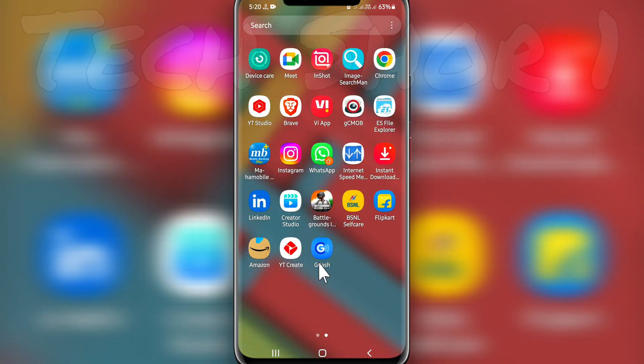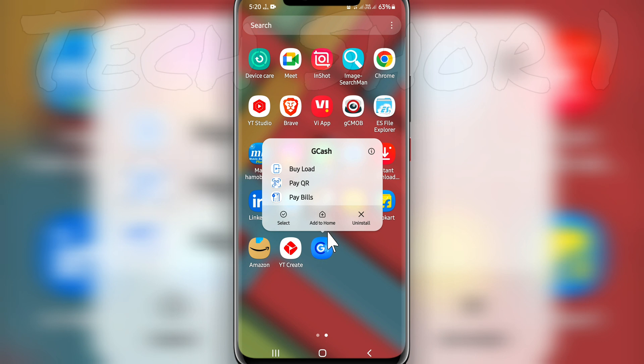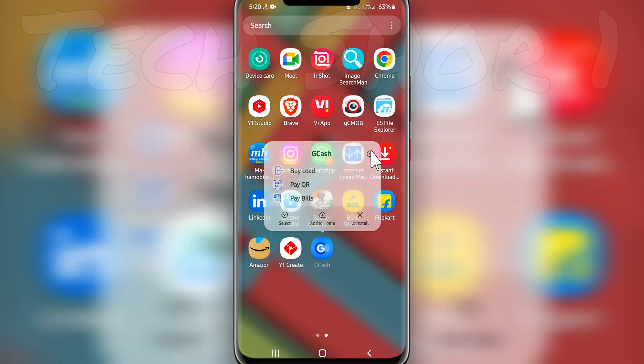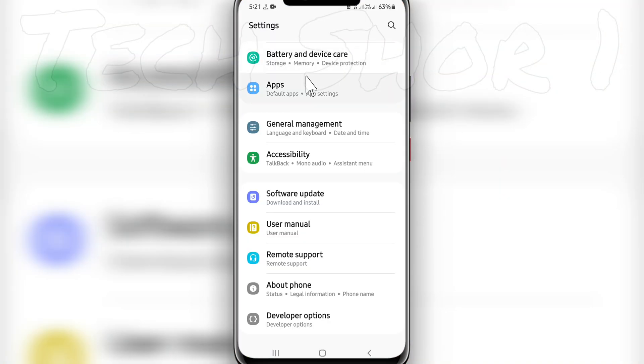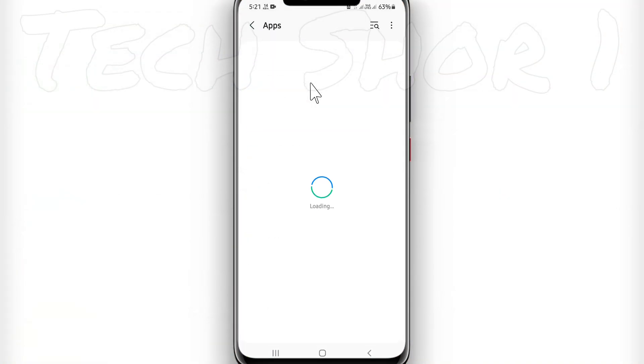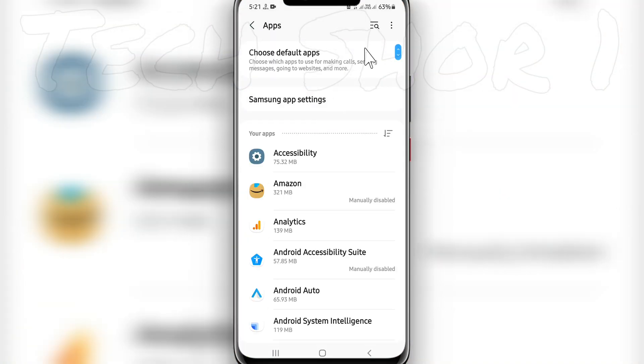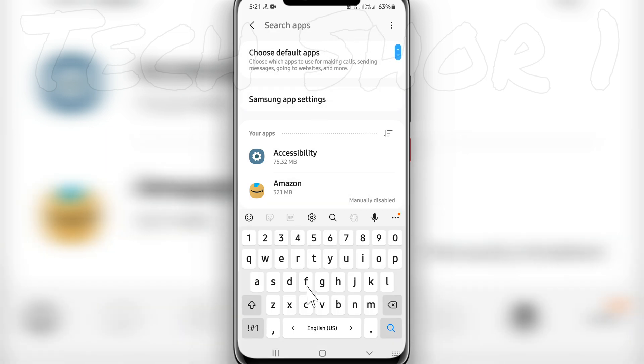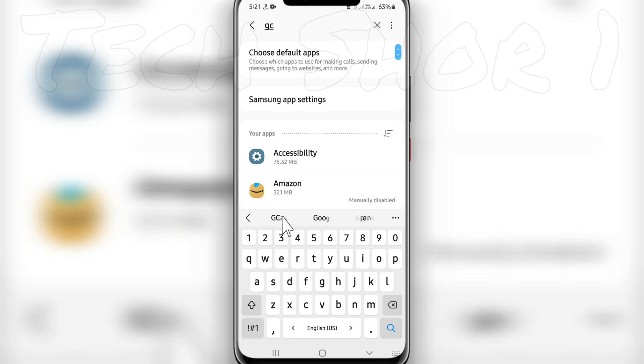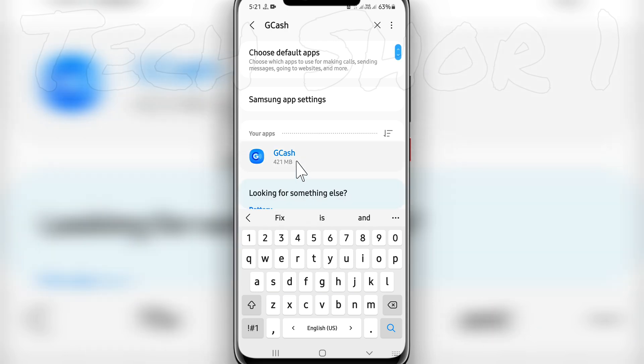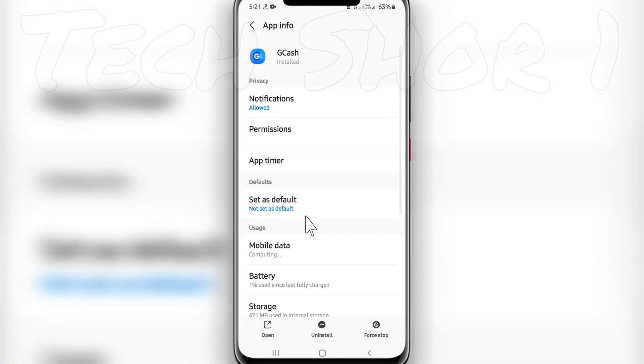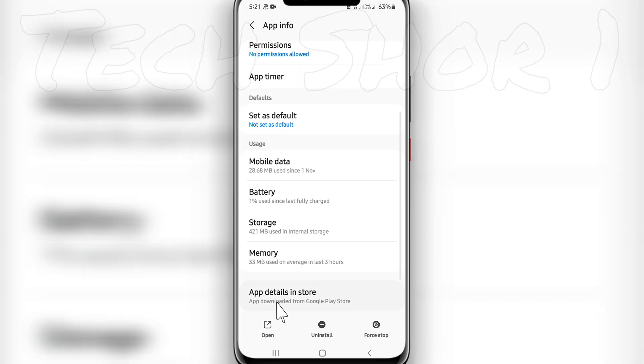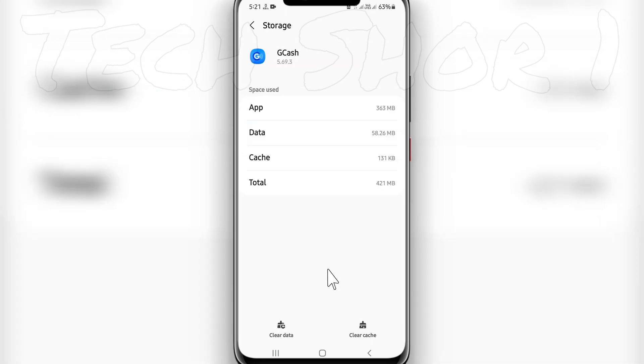First of all, you have to hold on the GCache application and then go to the i button, or you can go to Settings, then Apps. Search for the GCache application, click on it, then go to Storage. Remember your login phone number and click Clear Data.